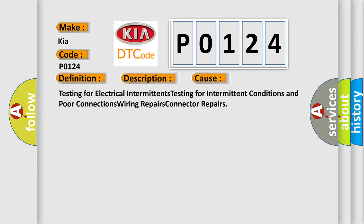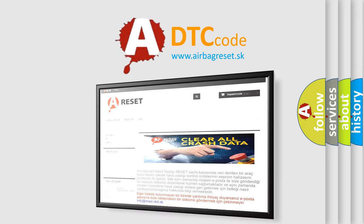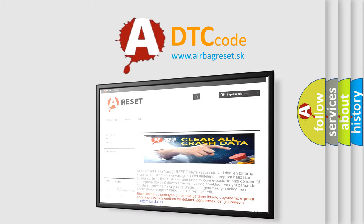Testing for electrical intermittents, testing for intermittent conditions and poor connections, wiring repairs, connector repairs. The Airbag Reset website aims to provide information in 52 languages. Thank you for your attention and stay tuned.